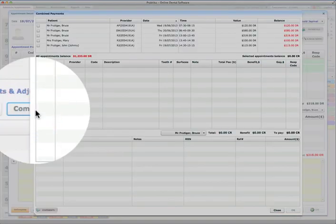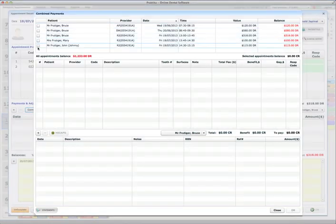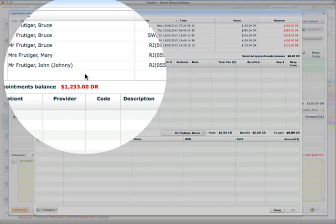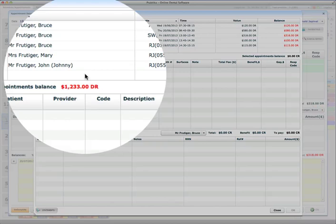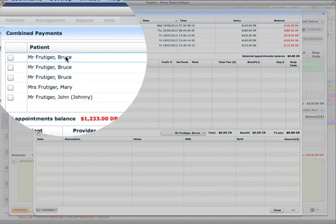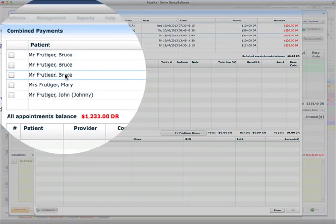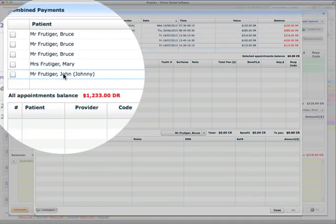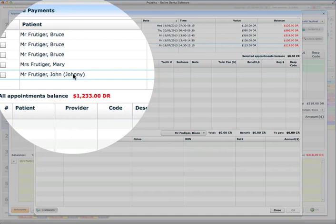So when I press the Combine Pay button, I can see at the top table the list of all unpaid appointments. So you can see that Bruce has one, two, three, Mary has one and John has one.